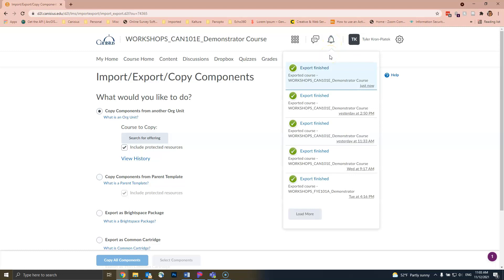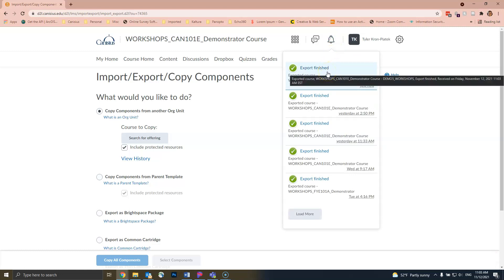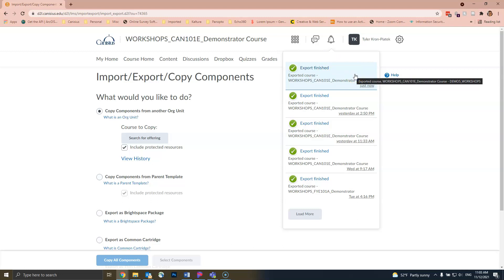When you click on the bell icon, you will see a message similar to this one, informing you that the export process is finished, the name of the course that was exported, and about how long ago the export process was finished.